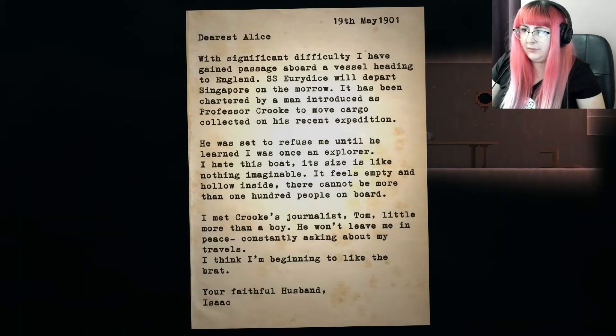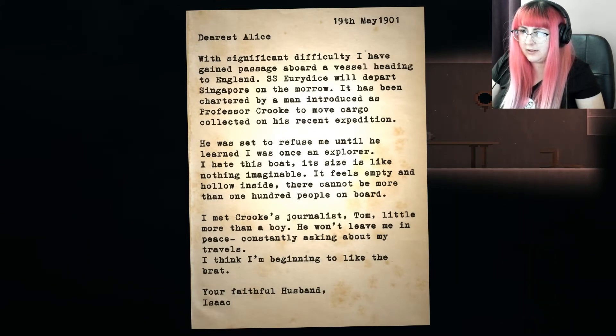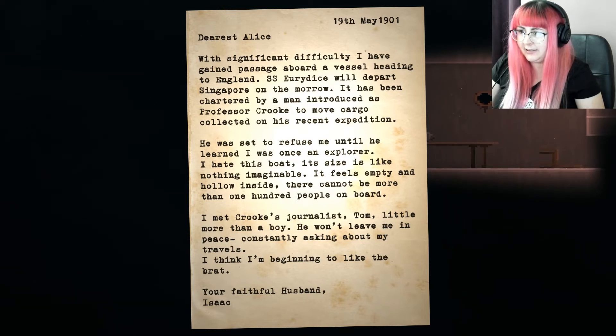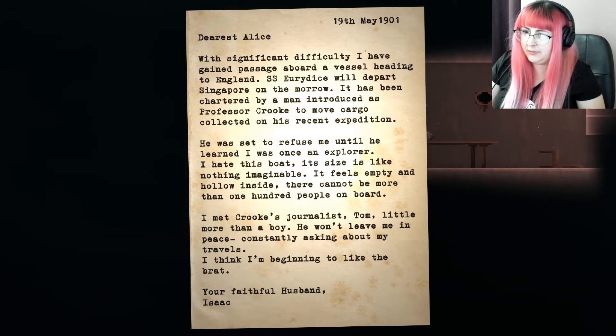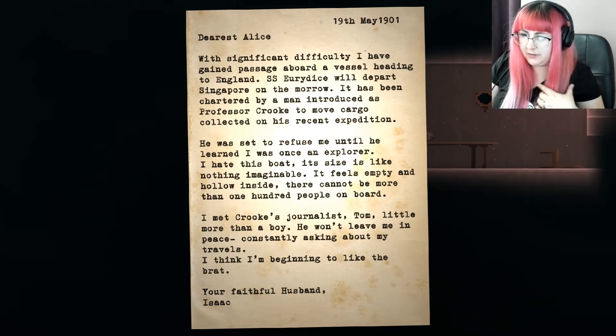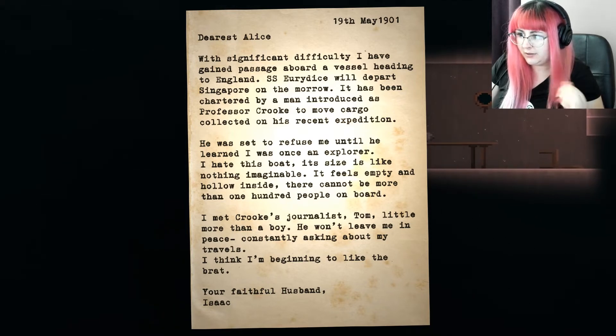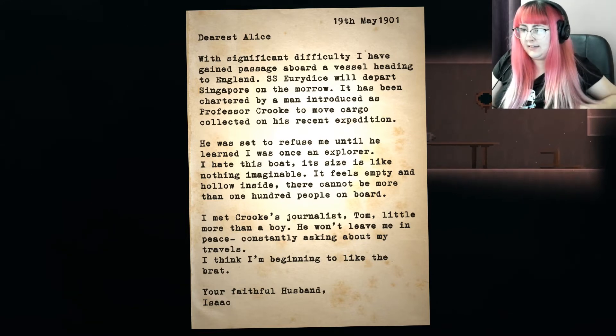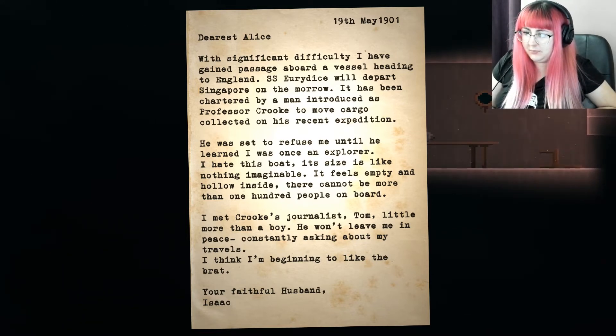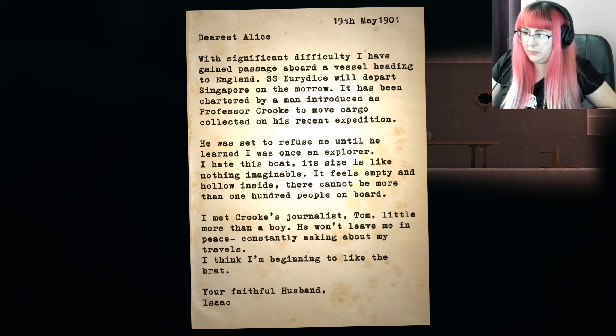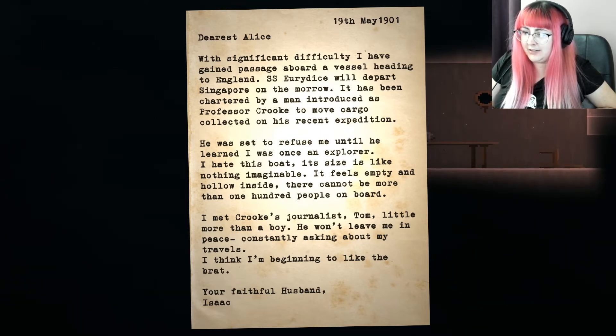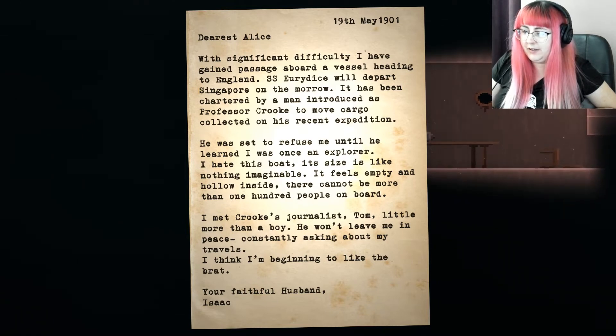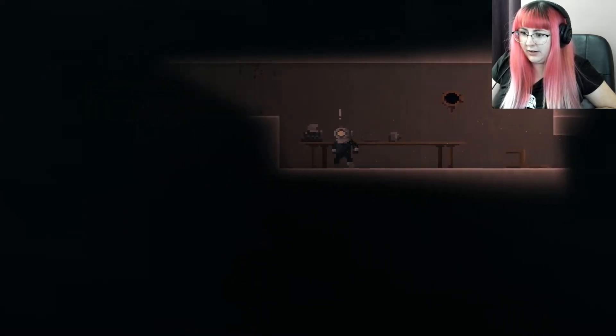Dearest Alice, With significant difficulty, I have gained passage aboard a vessel heading to England. SS Eridice will depart Singapore on the morrow. It has been charted by a man who introduces Professor Cook to move cargo collected on his recent expedition. He was set to refuse me until he learned I was an explorer. I hate this boat. Its size is like nothing imaginable. It feels empty and hollow inside. There cannot be more than 100 people on board. I met Crook's journalist Tom, a little more than a boy. He won't leave me in peace, constantly asking about my travels. I think I'm beginning to like the brat. Your faithful husband, Isaac. Wonderful, Isaac. Thank you for sharing.